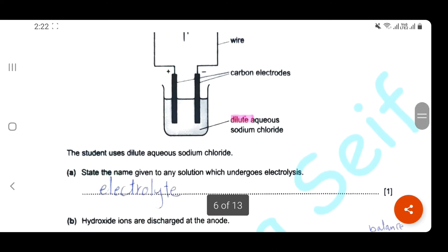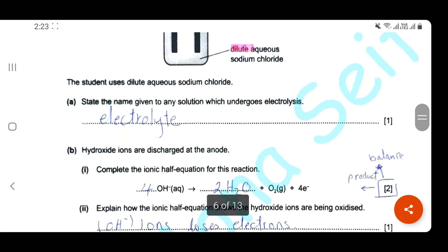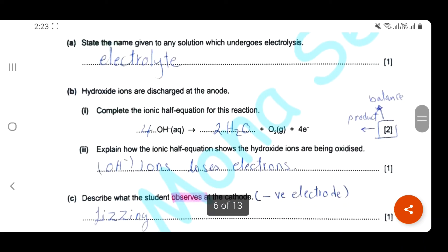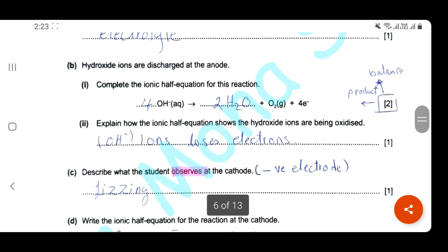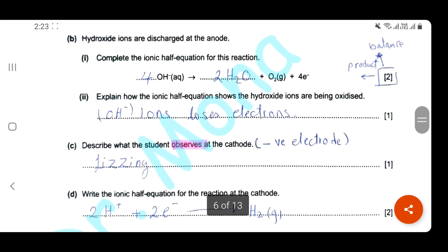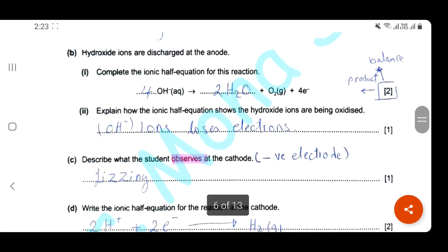Here we are performing electrolysis of dilute aqueous sodium chloride. State the name given to any solution which undergoes electrolysis — it is, of course, an electrolyte. Hydroxide ions are discharged at the anode. Complete the ionic half equation: hydroxide ions lose four electrons, so we need four hydroxide ions. You have two marks — one for the balance of four, and one for the product, which is water. Hydroxide ions are being oxidized because they lose electrons — oxidation means loss of electrons.